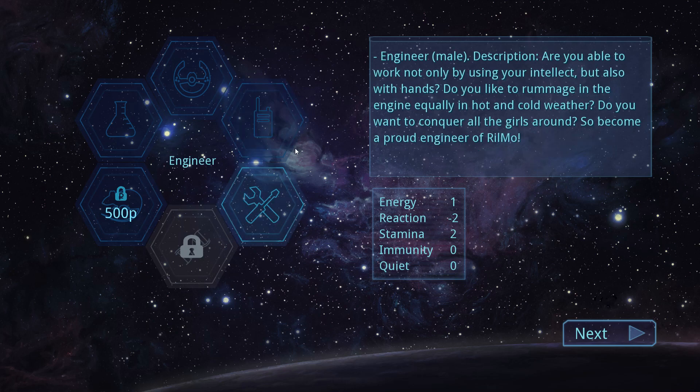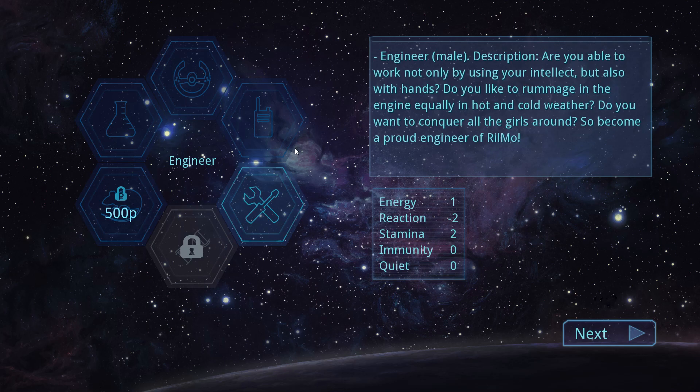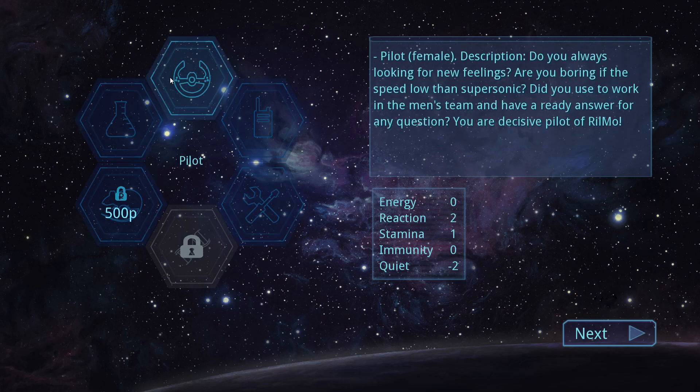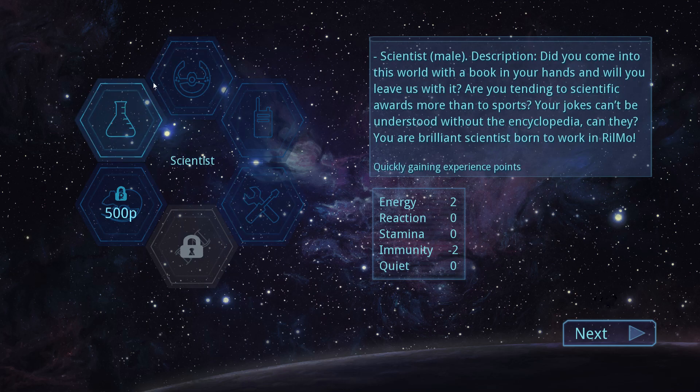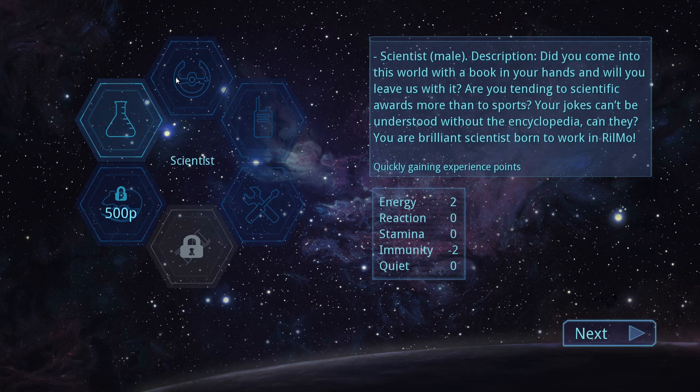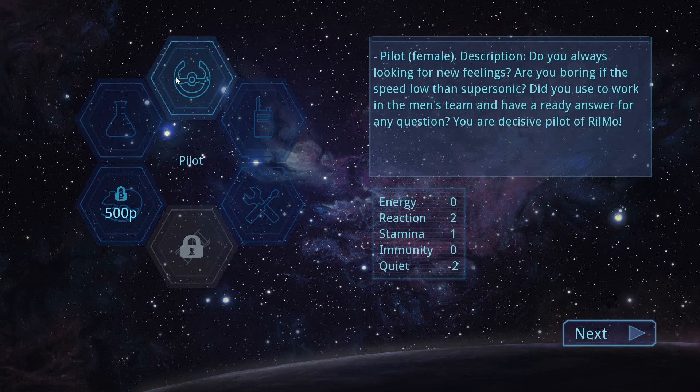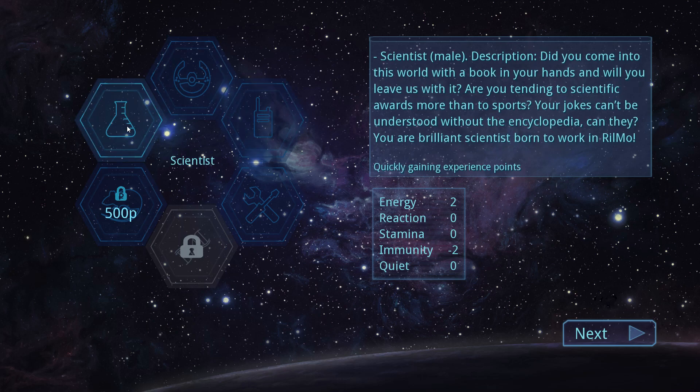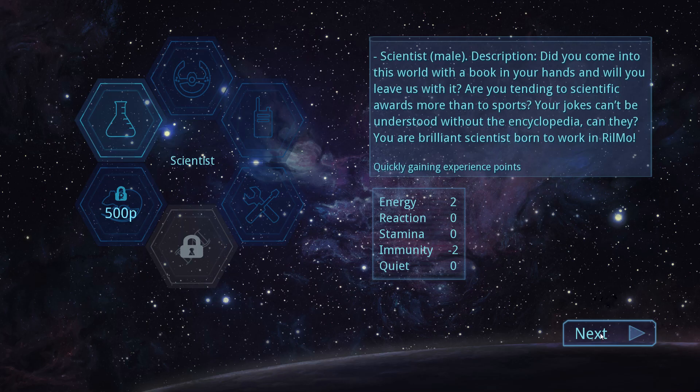Right. Engineer. Are you able to work not only by using your intellect but also with hands? Do you like to rummage in the engine equally in hot and cold weather? Do you want to conquer all the girls around us? Become a bra- What the fuck? I want to know what the rat is. Let's do scientist.